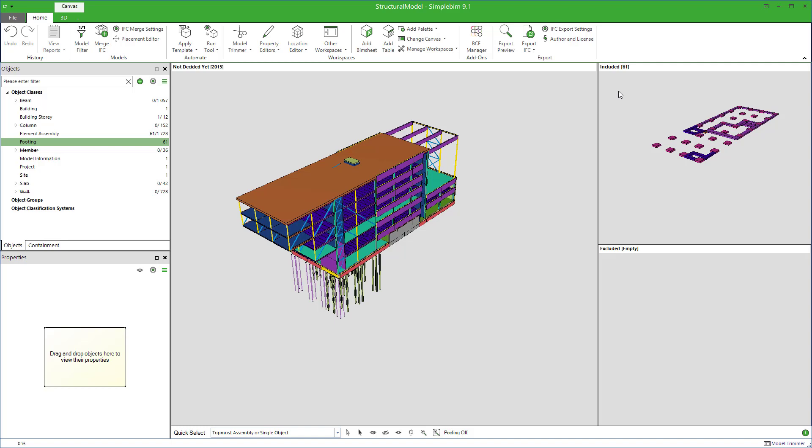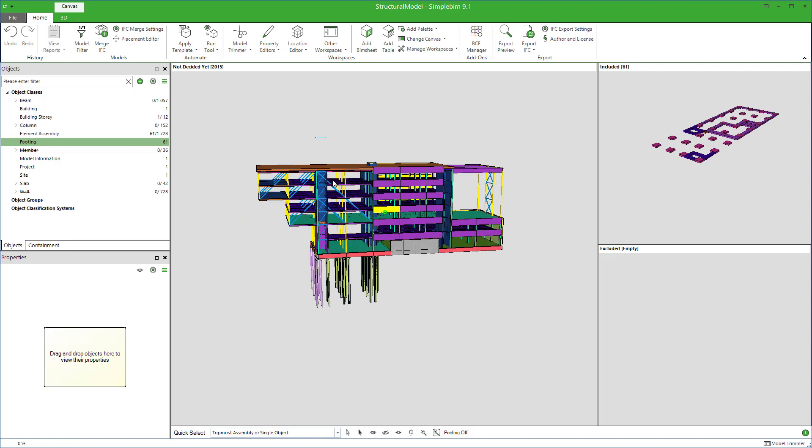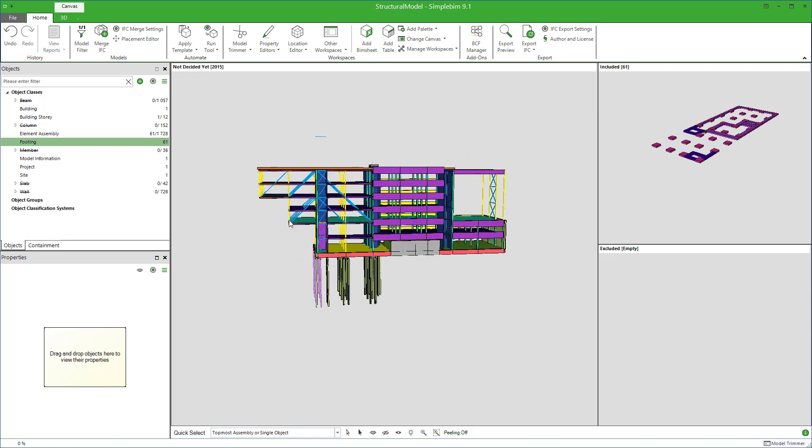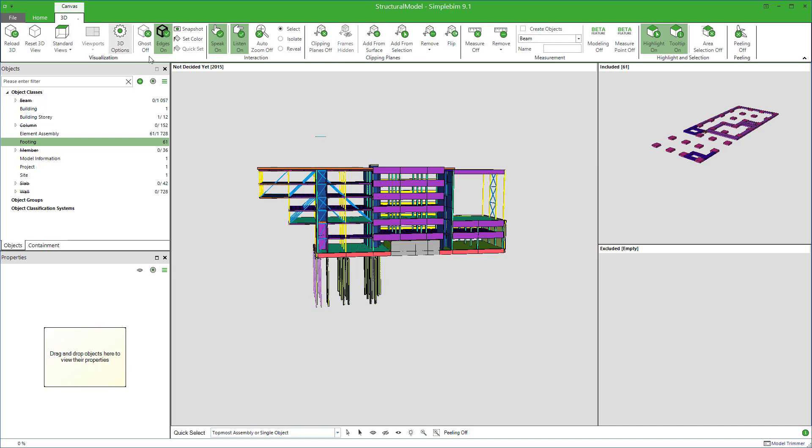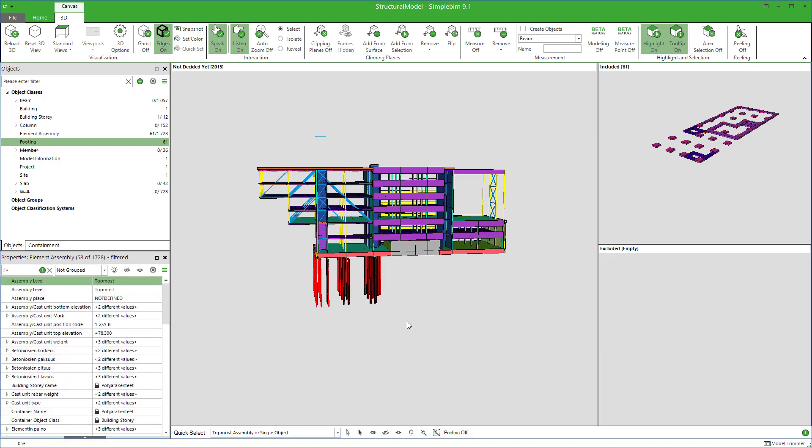Simple as that. You can also select objects from the 3D, either one by one, or start the area selection from the 3D's ribbon tab, or by pressing A from the keyboard. Press left mouse button, drag over the piles, and release. This highlights the piles.